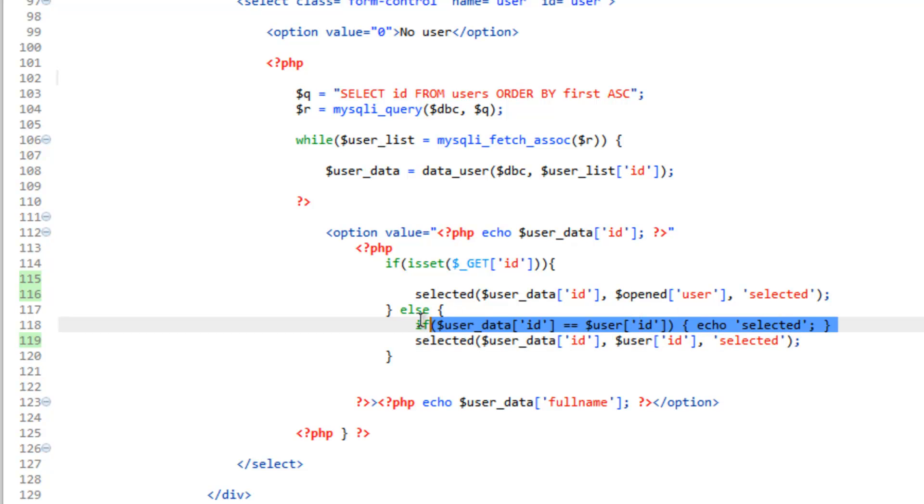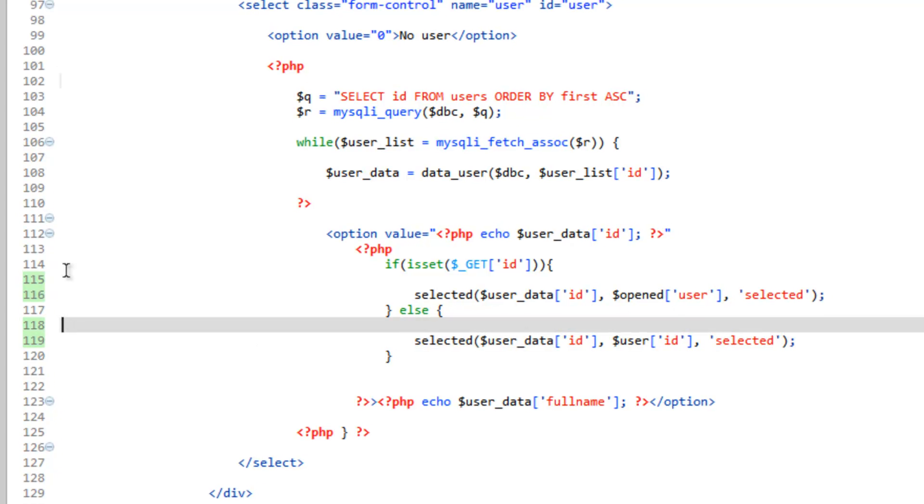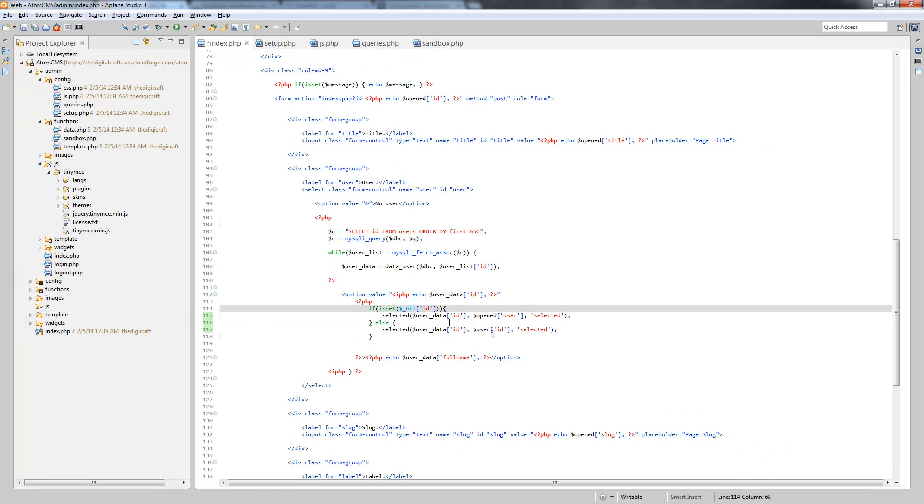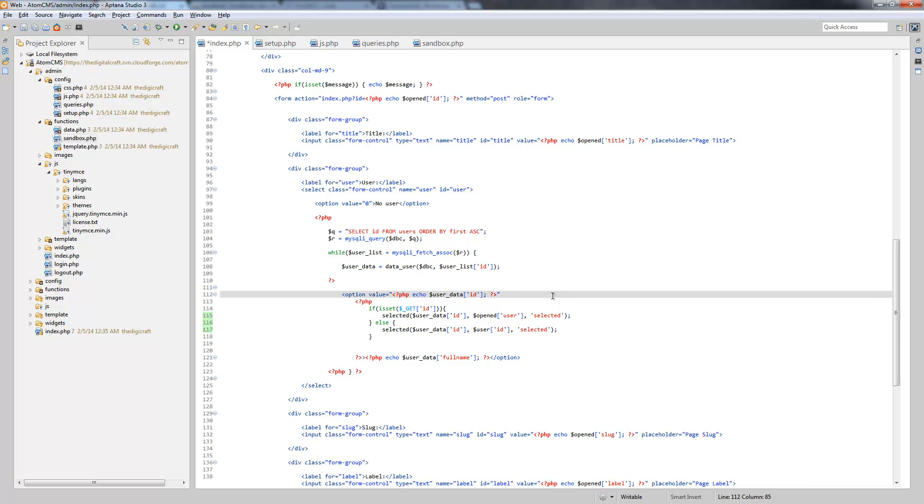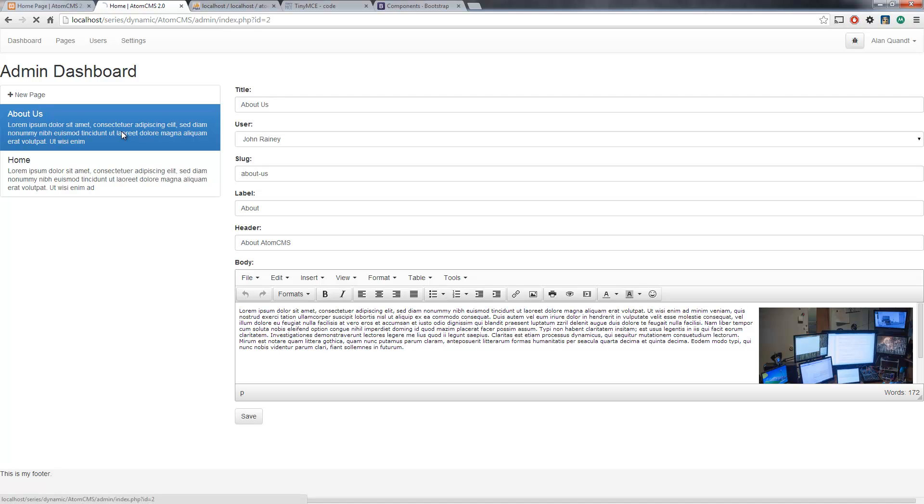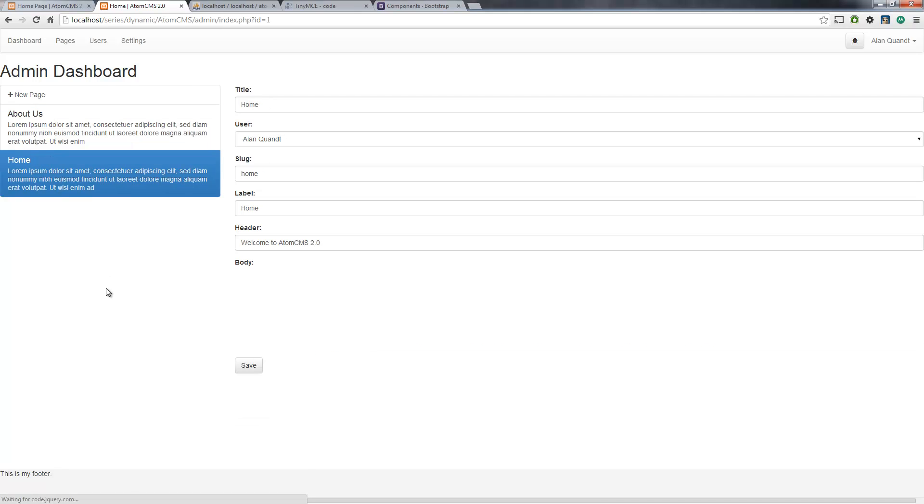And clean this up a little bit. And save that and let's go ahead and take a look. So if I click on about us again we should still see John Rainey is selected. There you go. So now we can reuse that function anytime we need to do this across the admin.